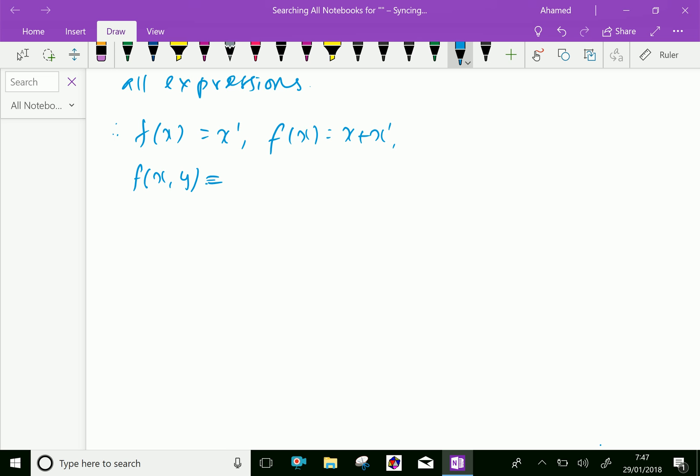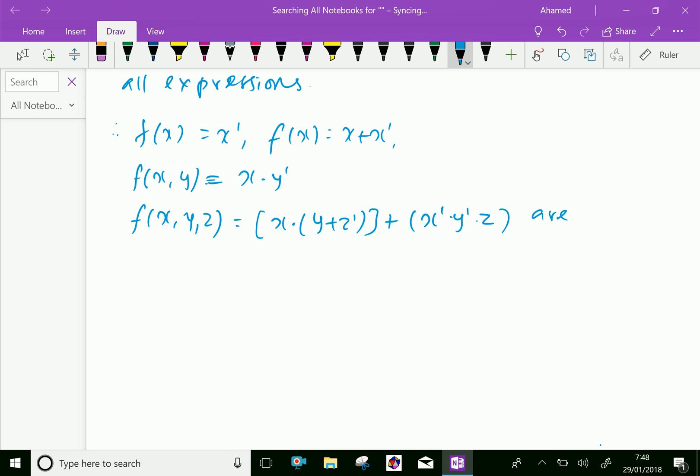We can express this, for example, x dot y bar. Another one, f of x, y, z, a function of x, y, and z. Suppose it equals x dot y plus z bar plus x bar y bar and z. For example, these are Boolean expressions.